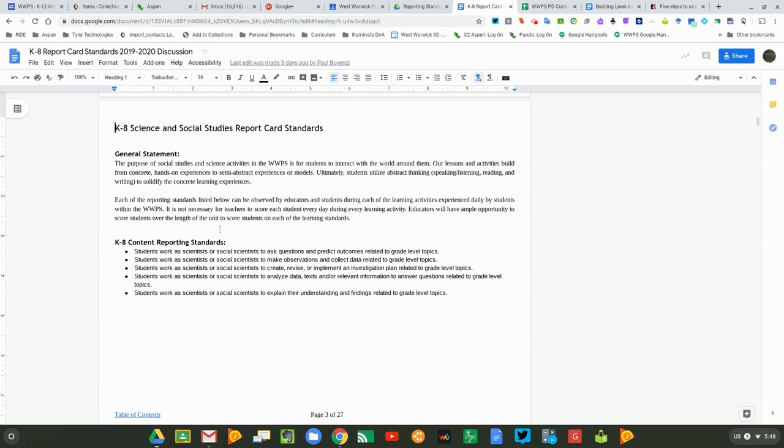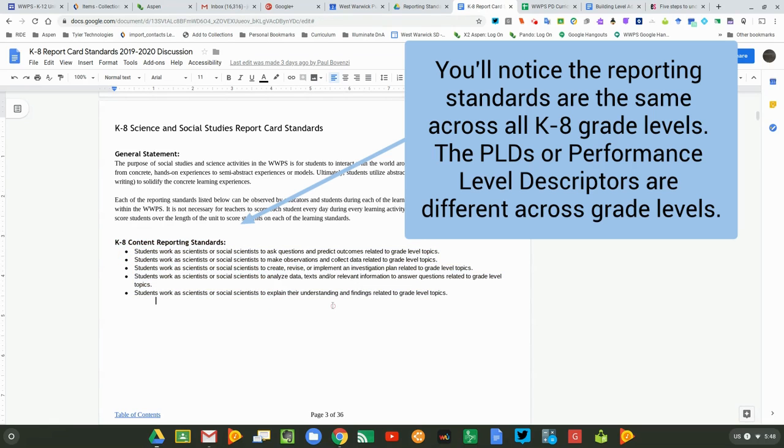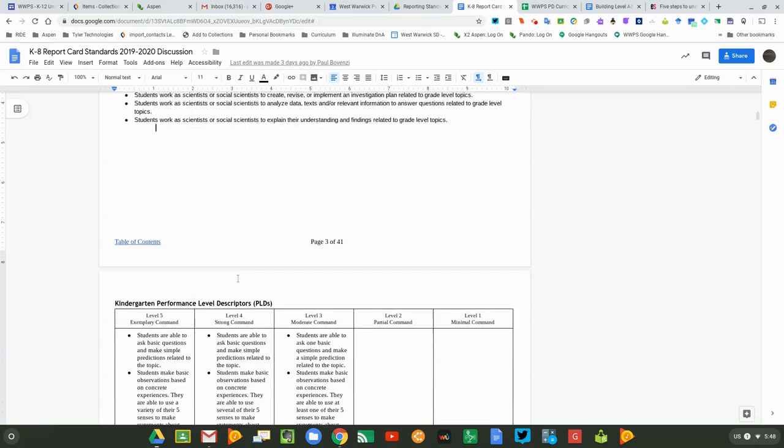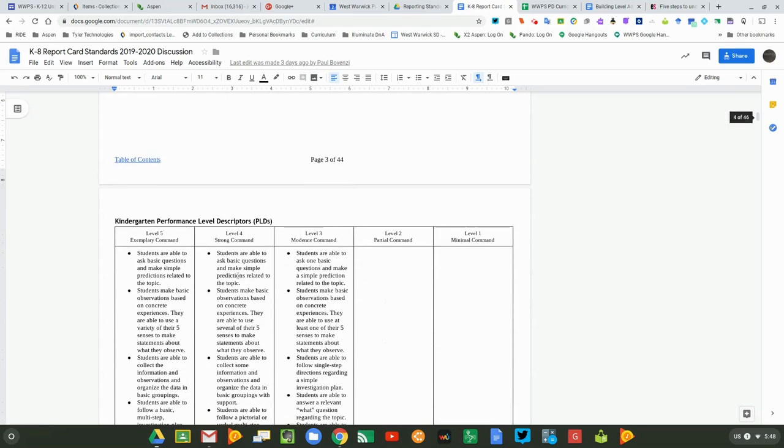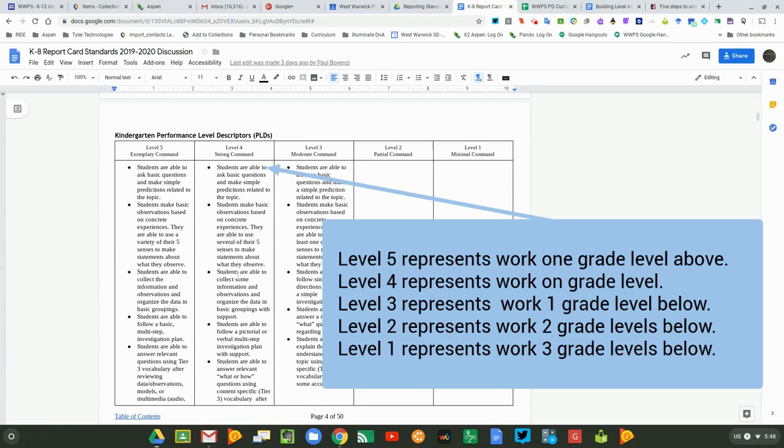These are the K-8 science and social studies report card standards. They are the same standards across all grade levels. What you'll notice is that the grade level descriptors are what's different for each grade level.